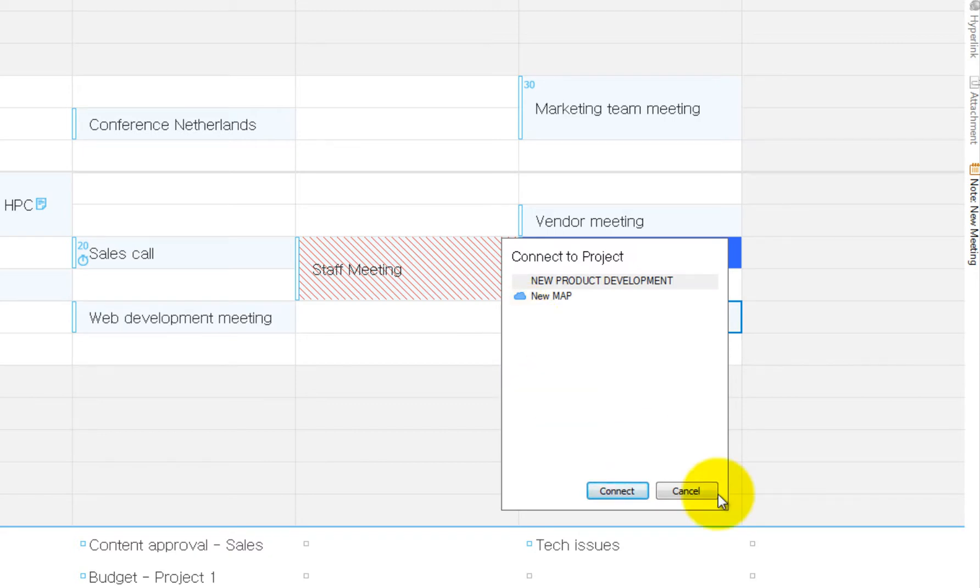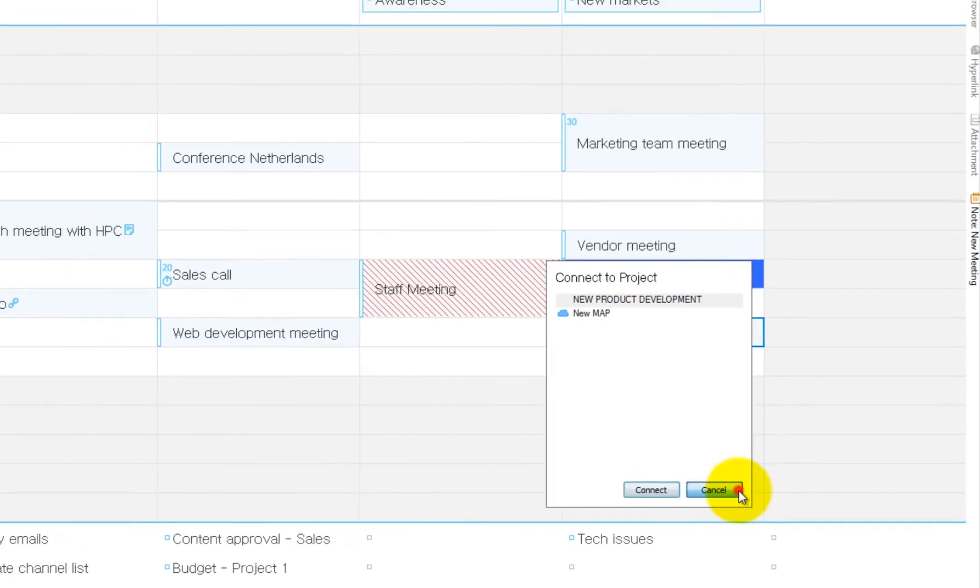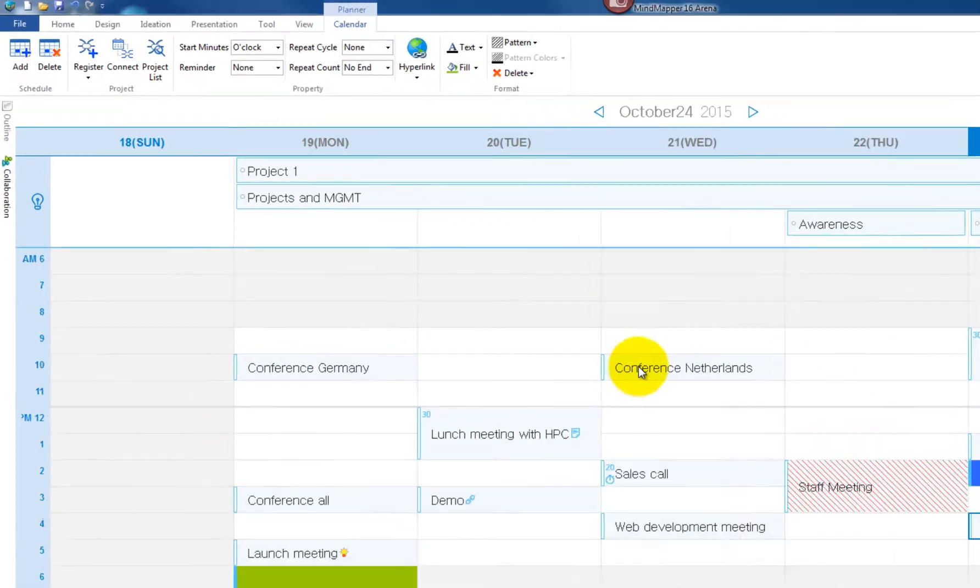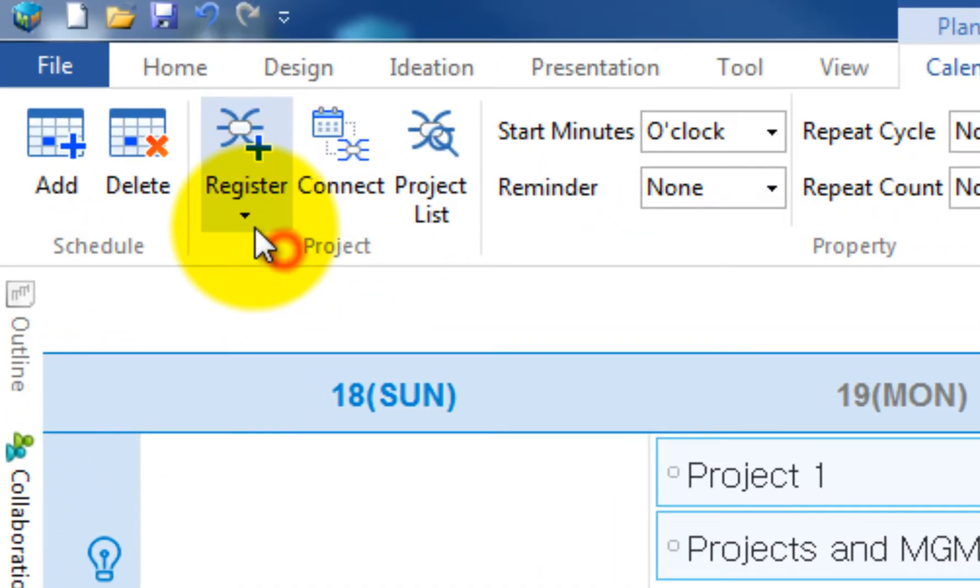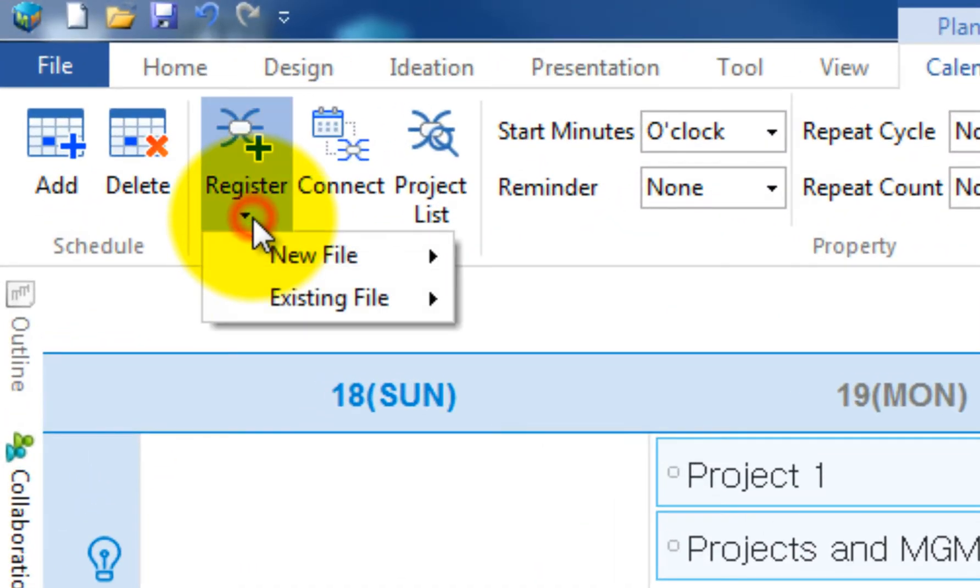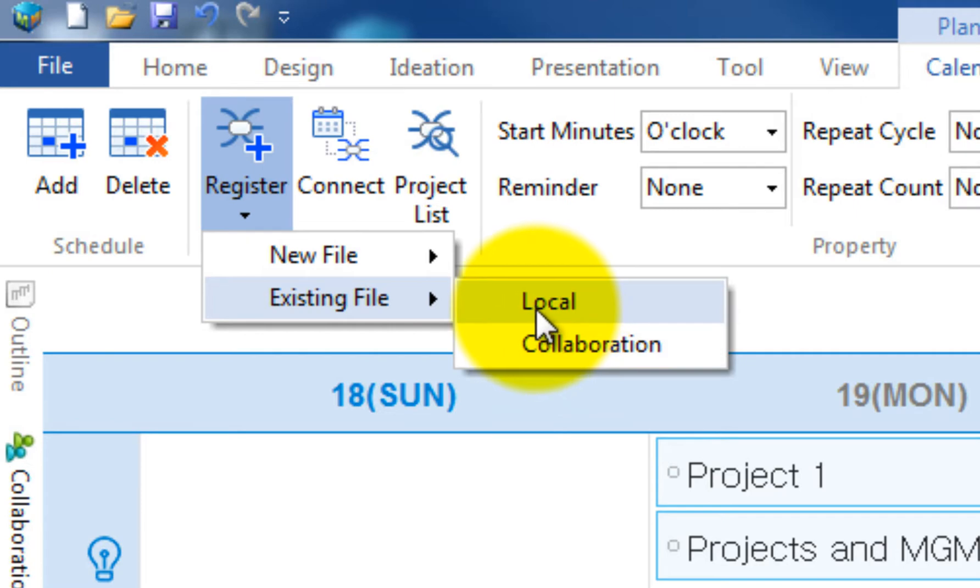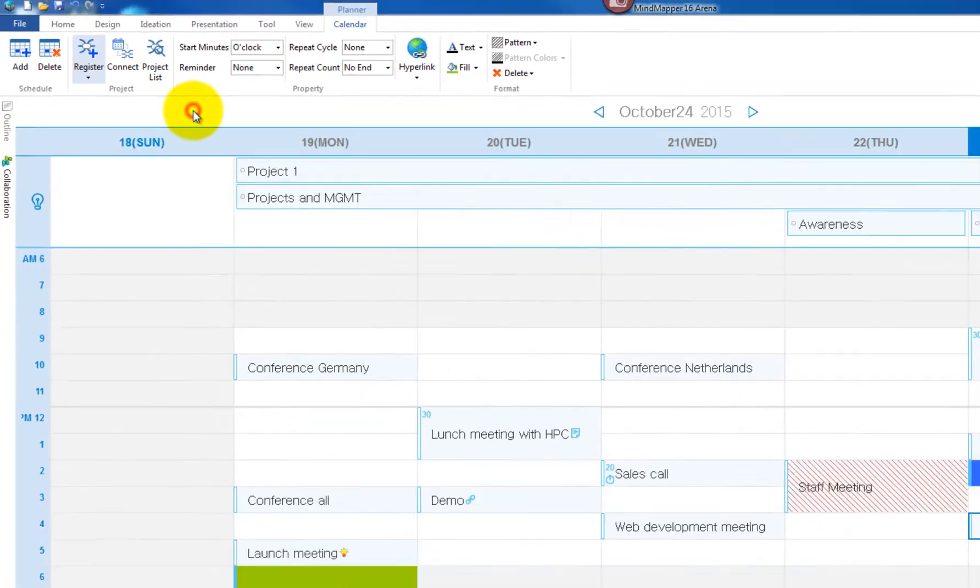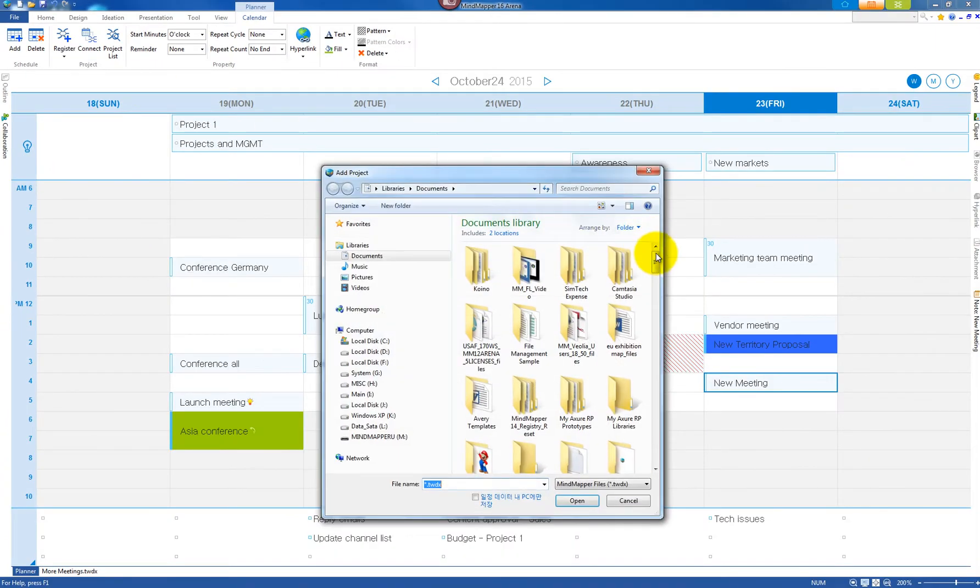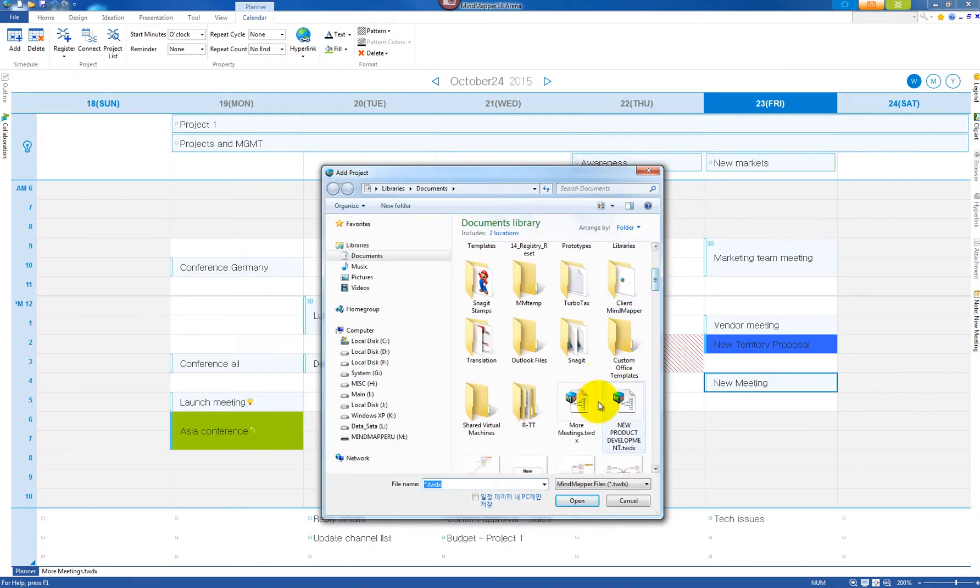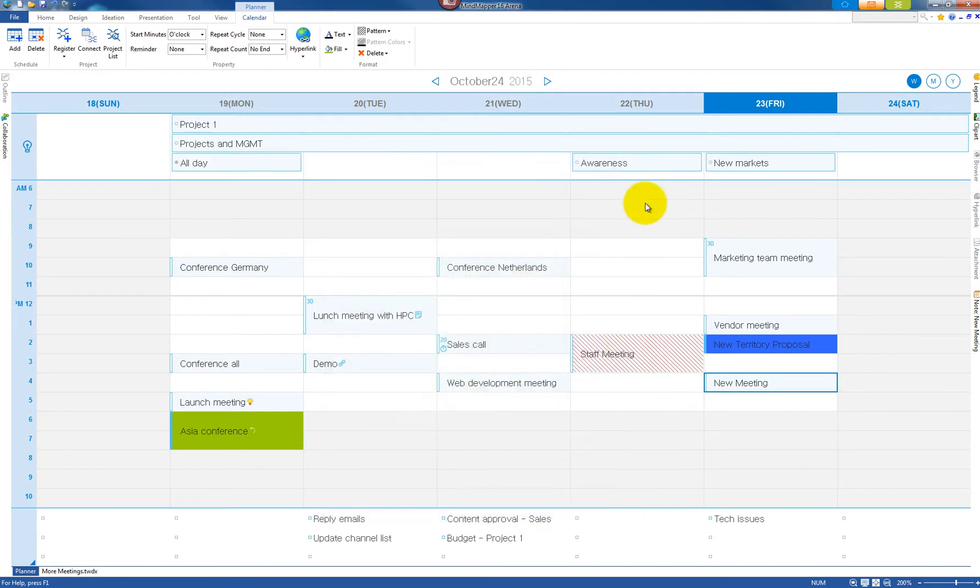To register the map, go to Register, Existing File, Local or Collaboration. In this case we'll select a local file called More Meetings. Once registered, it will appear in the project list pane. Click on the blank bar again and select the just-added file More Meetings from the project map list.